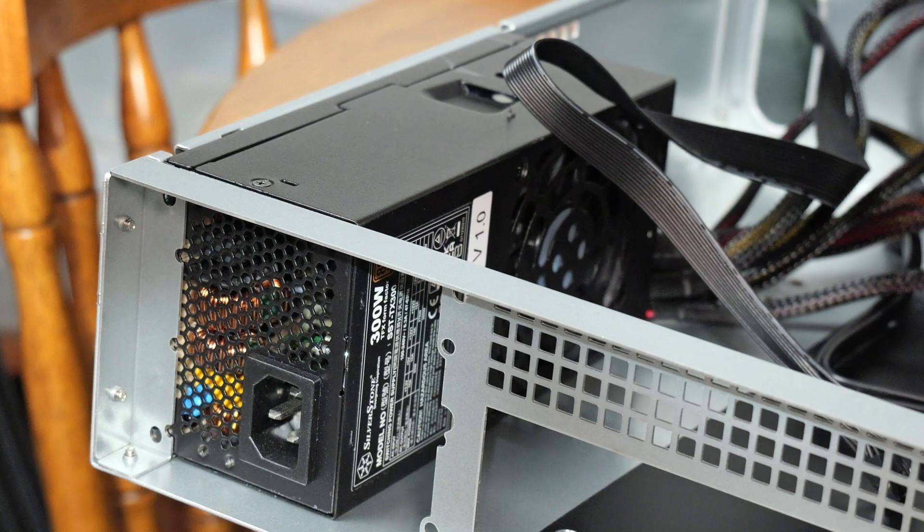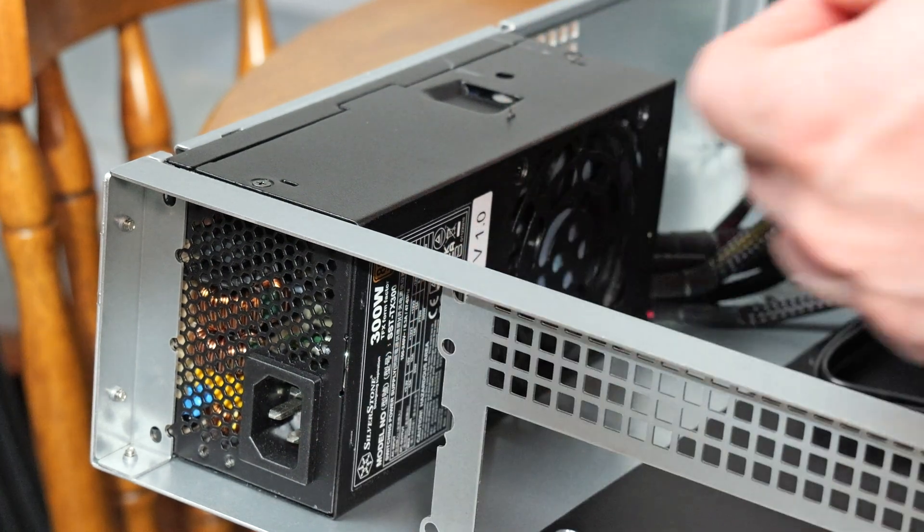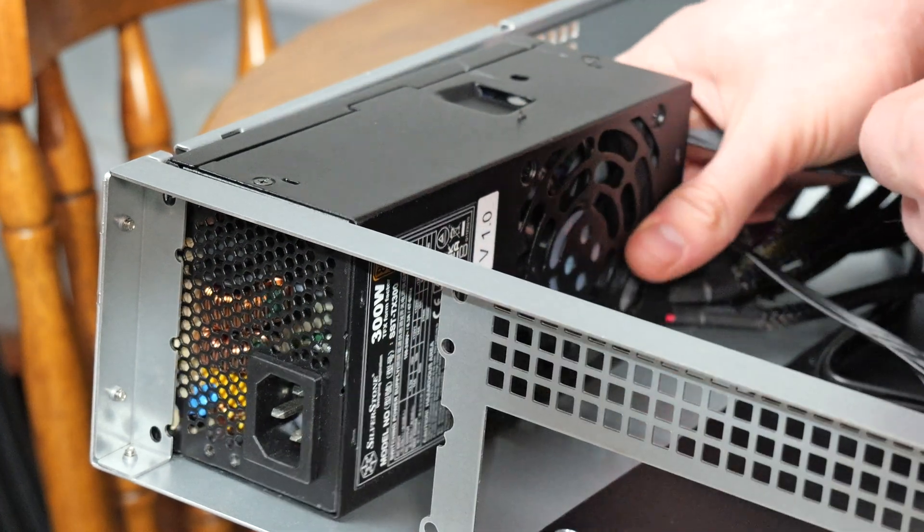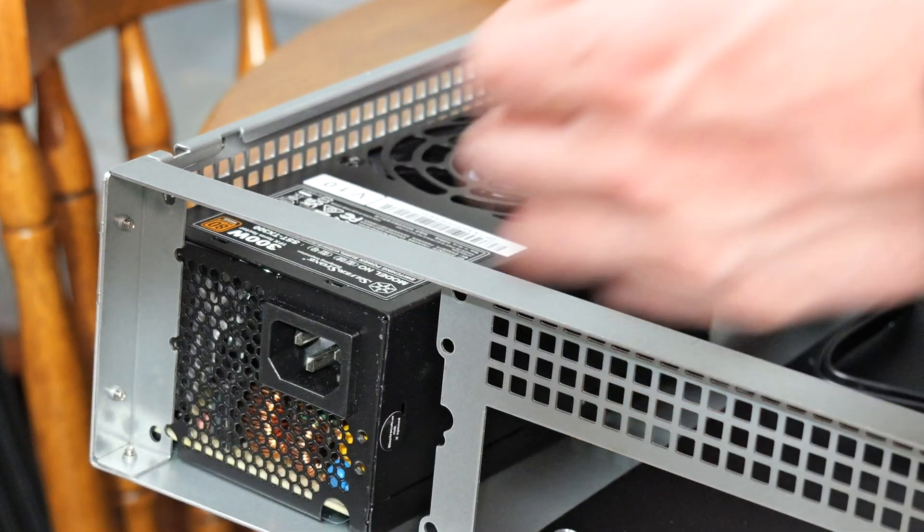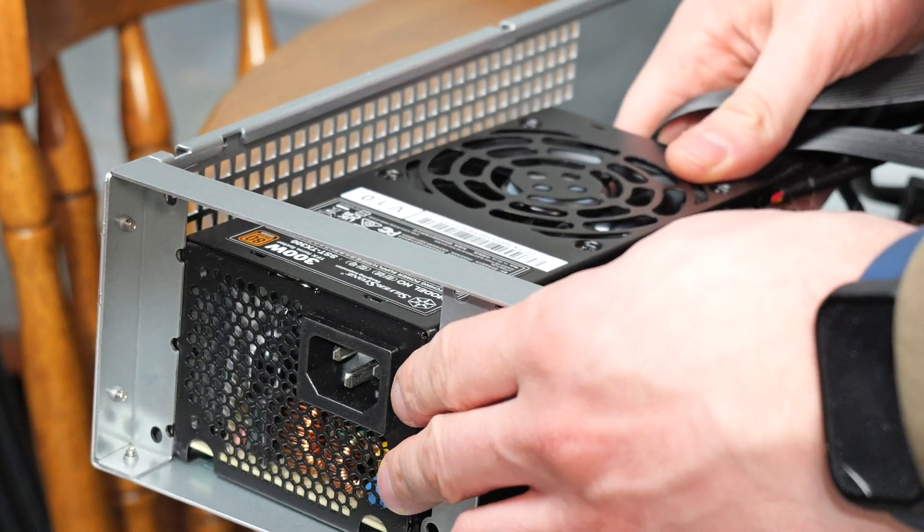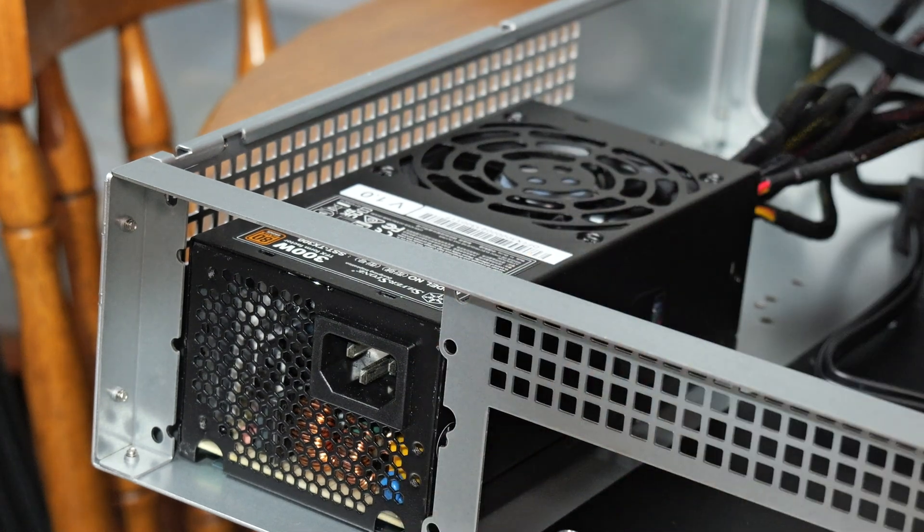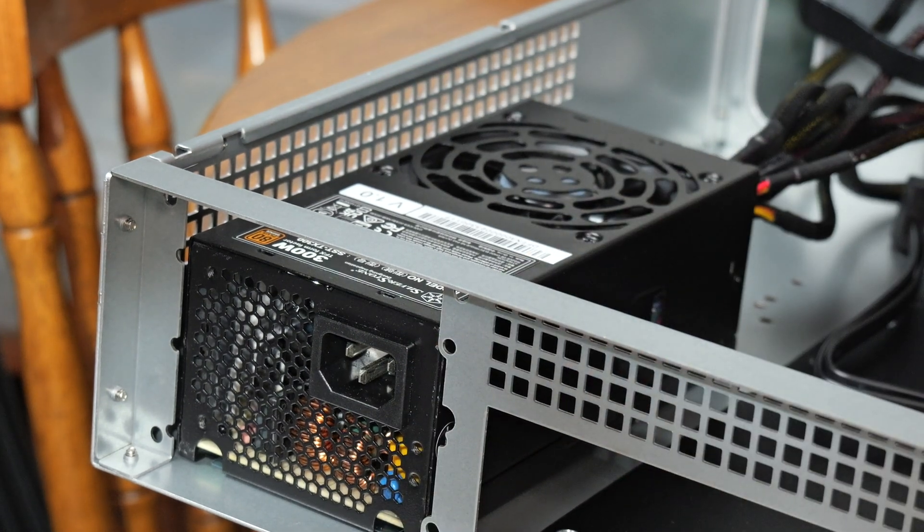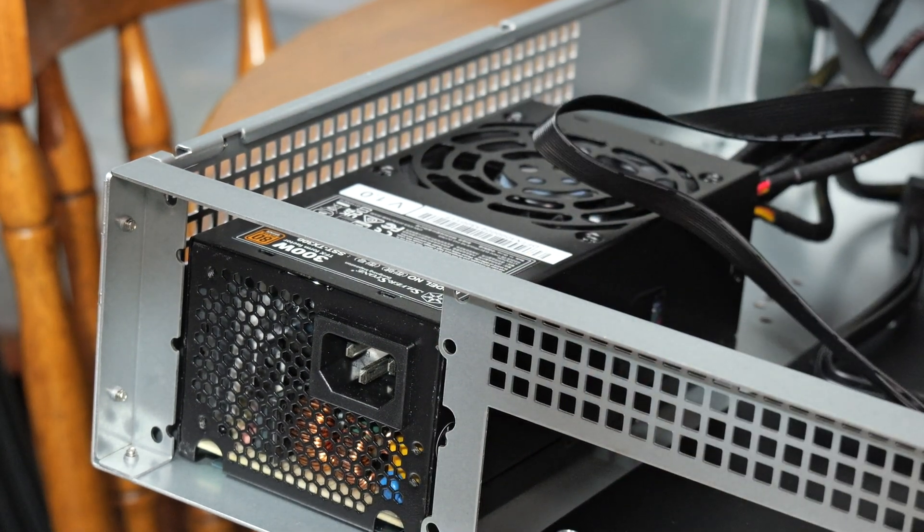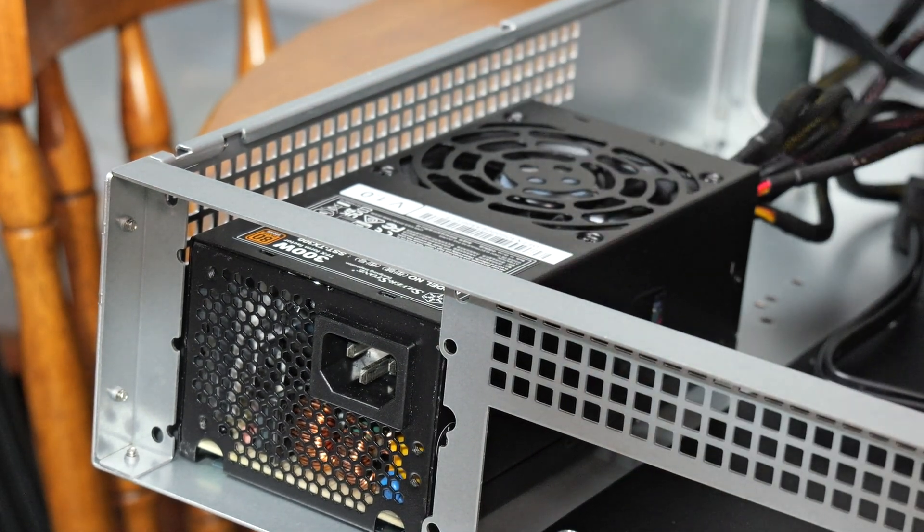I never properly mounted the power supply unit to this case. I was planning on making a custom bracket but I'm fine with just leaving it in the case for now. It really hasn't been an issue.